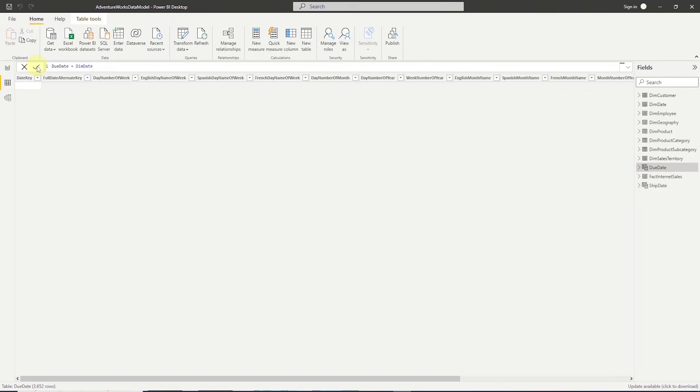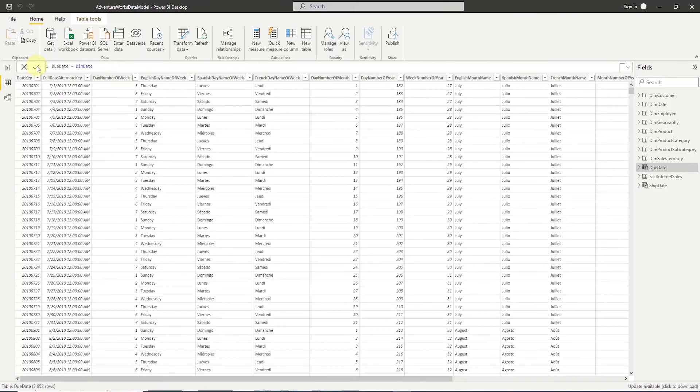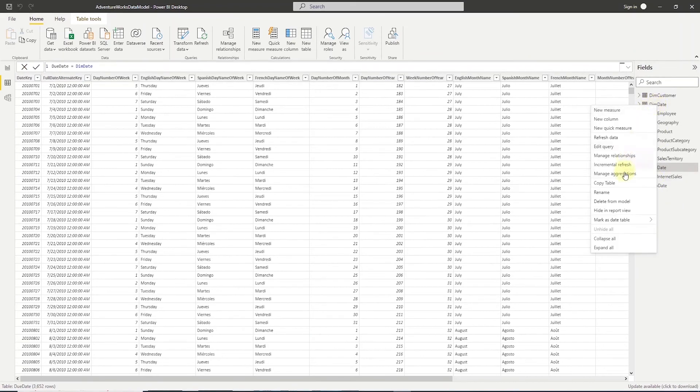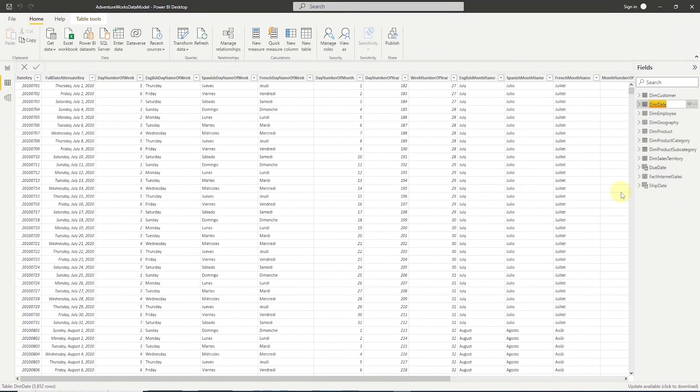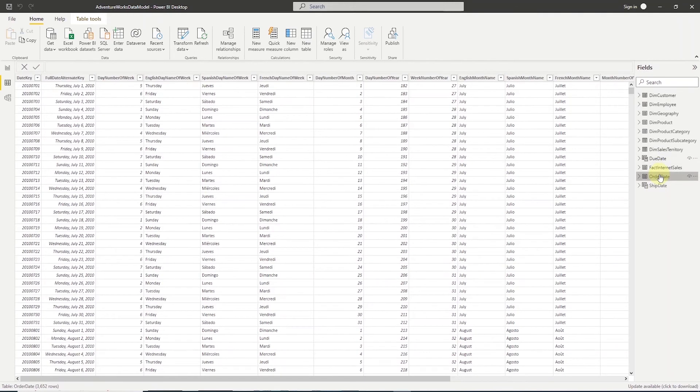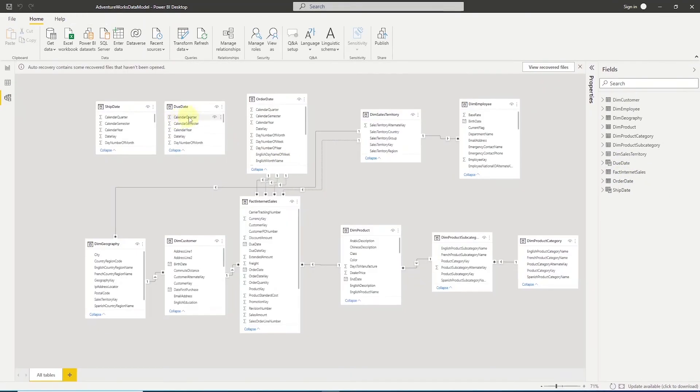We should see two new tables under the table listing. We can select these to view the data to make sure they are populated correctly, and to keep things consistent, let's rename the DIM date to order date. So, we have three date tables now, one for order date, one for ship date, one for due date. Let's move back to model view.